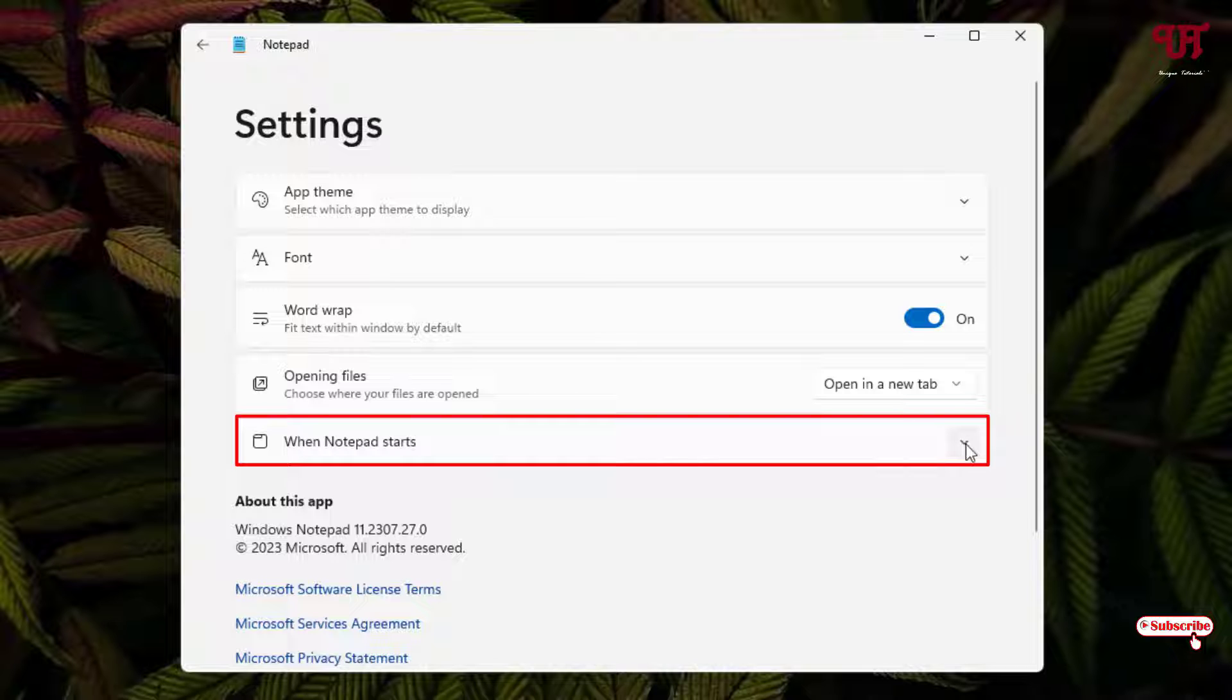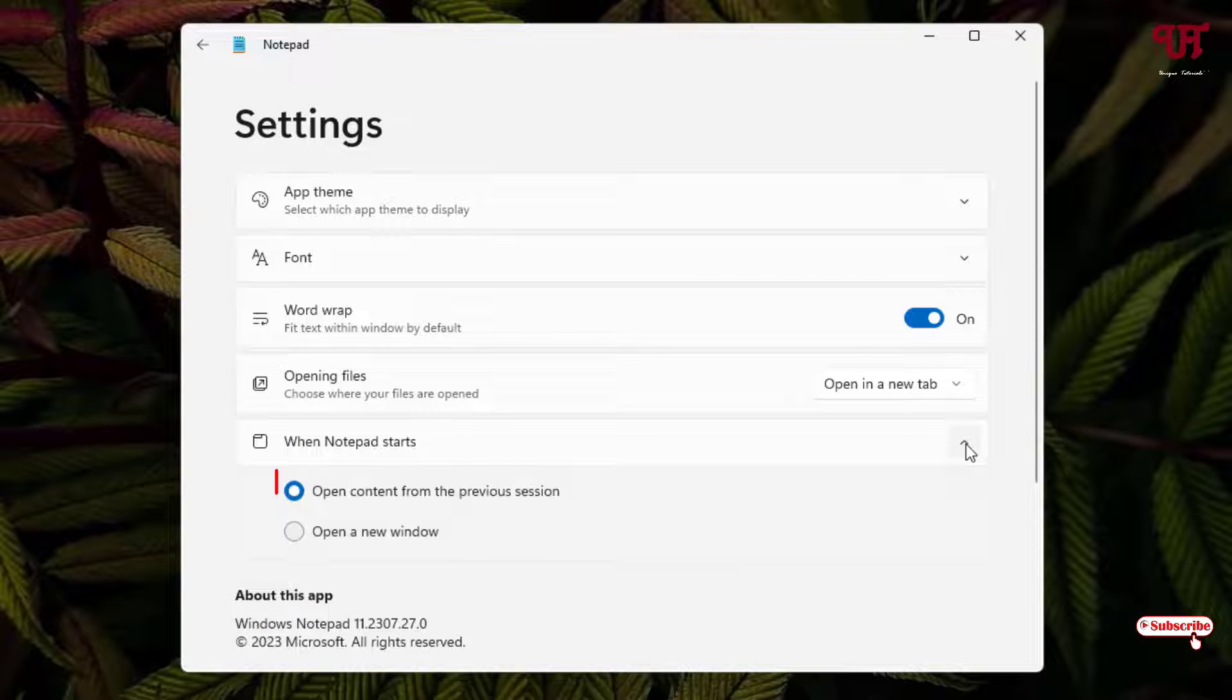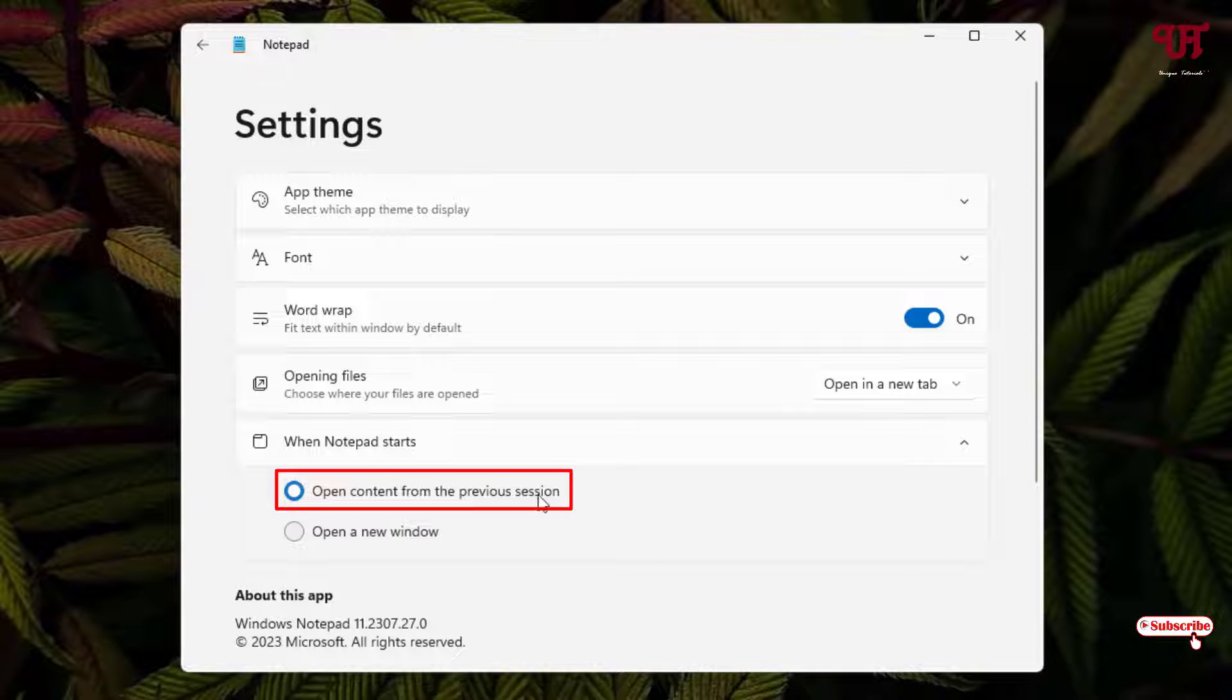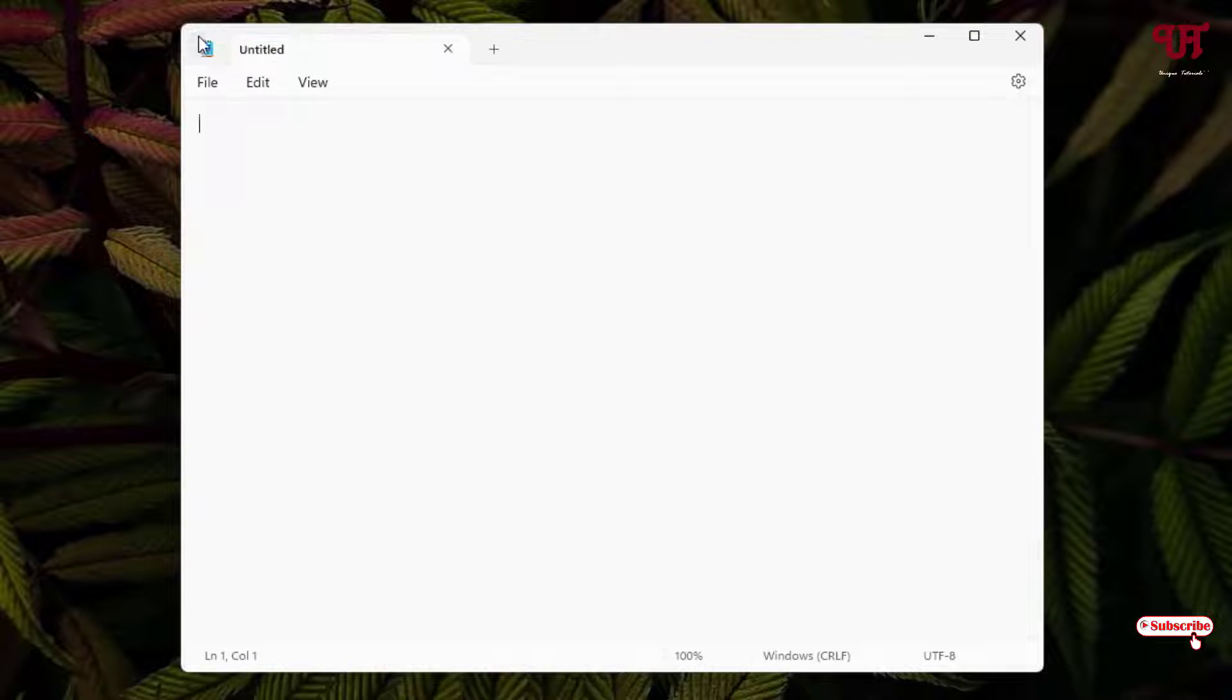After updating, you can see here one option: when notepad starts. Just click on this dropdown icon and now you can see the first option: open content from the previous session. So you need to select this first option.